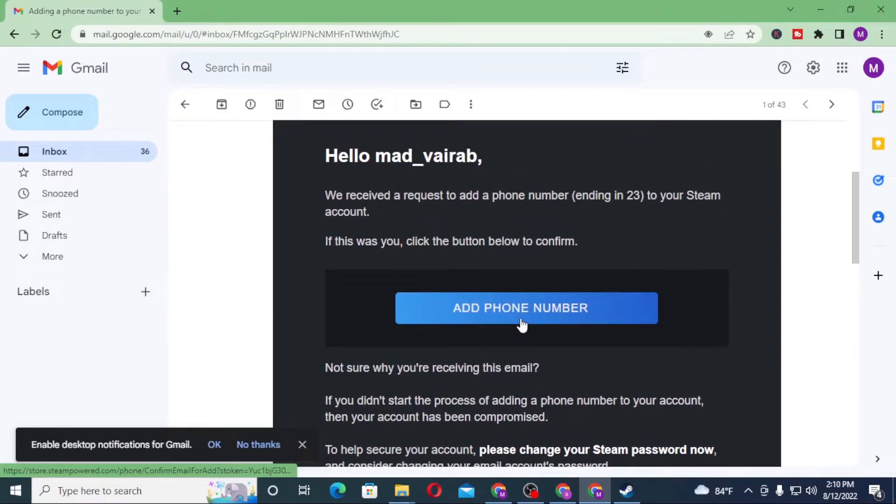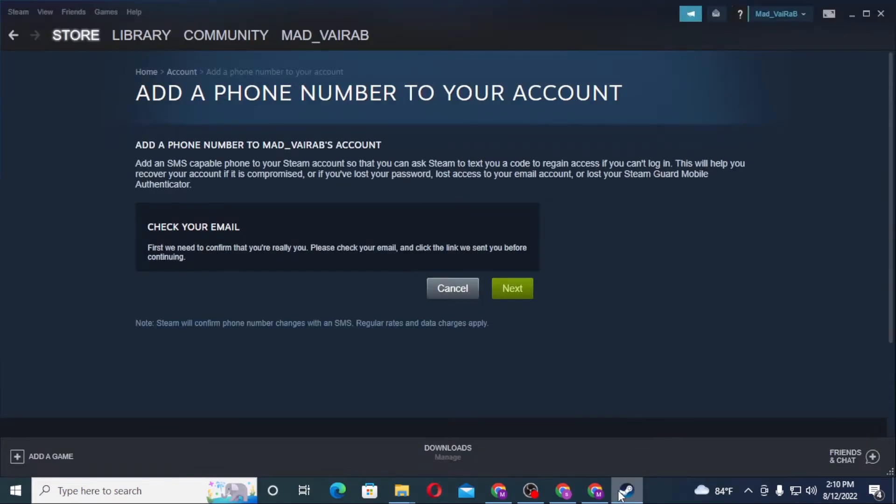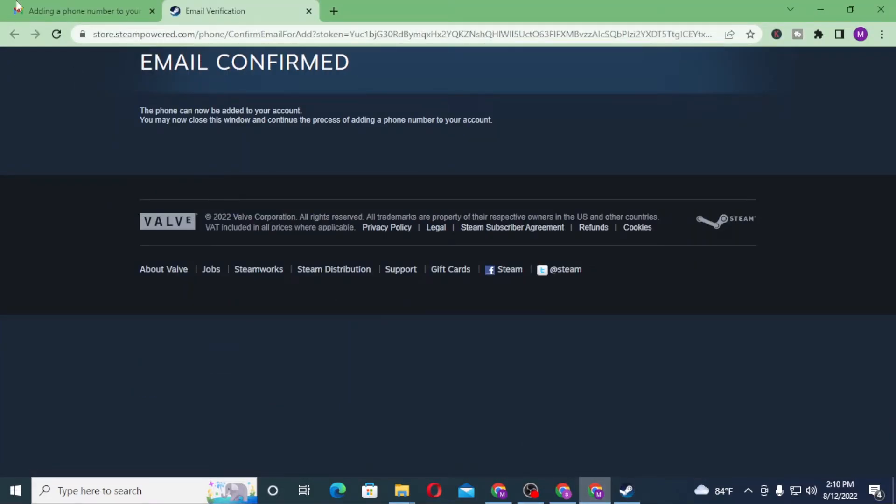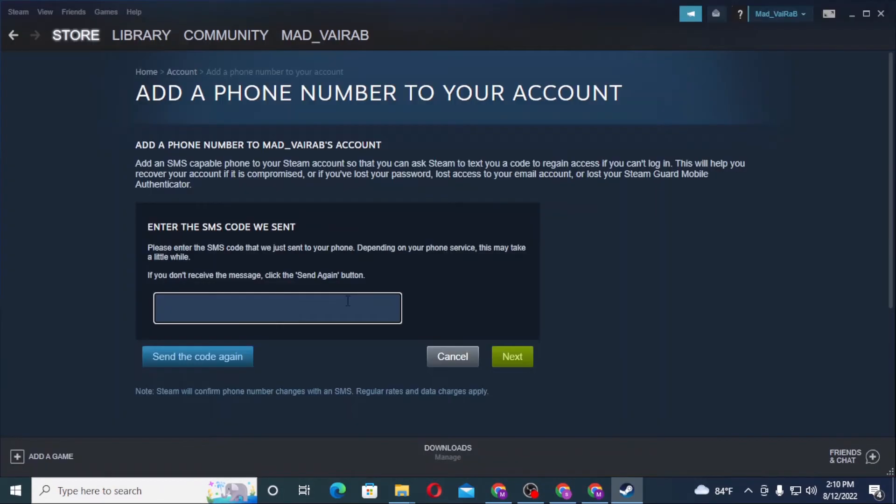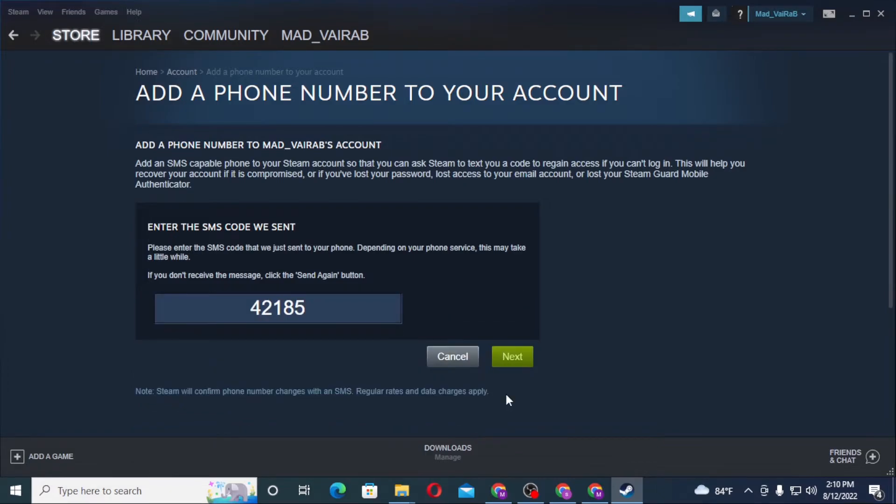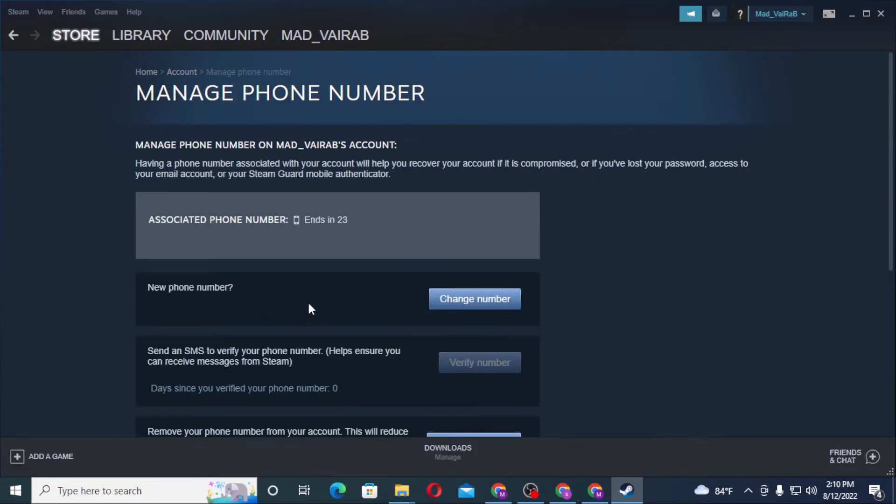You can see the Email Confirmed option. Now go back to Steam and click Next. I have received the verification code on my phone number. Enter the code, click on Next, and click on Done. You have successfully added a phone number to your Steam account.